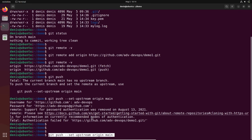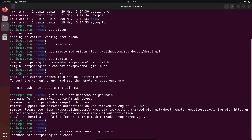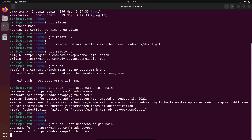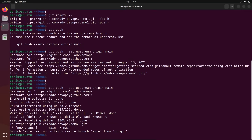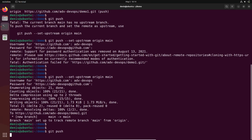Let's give it a try once more. Username: adv-devops. Enter. And password — the password is not the account password we use to create the account, it's just the token we generated. I'll paste it here. Enter. And that's it — it's pushed. Now we can just run 'git push' and that's all.